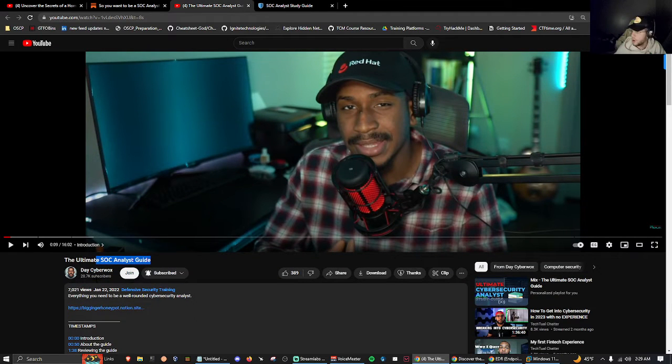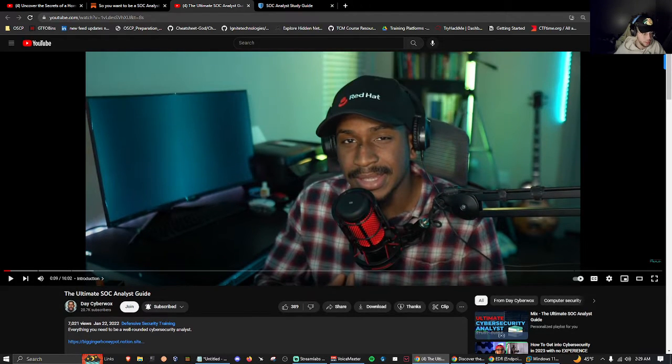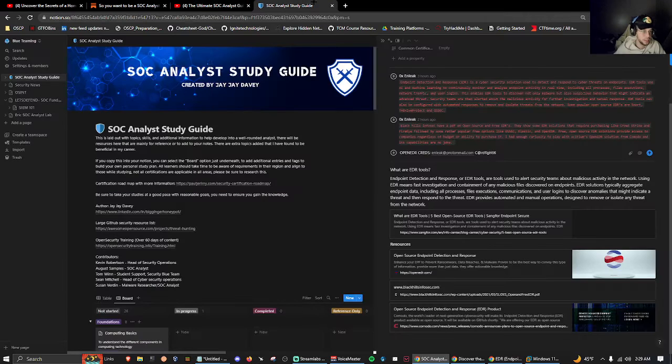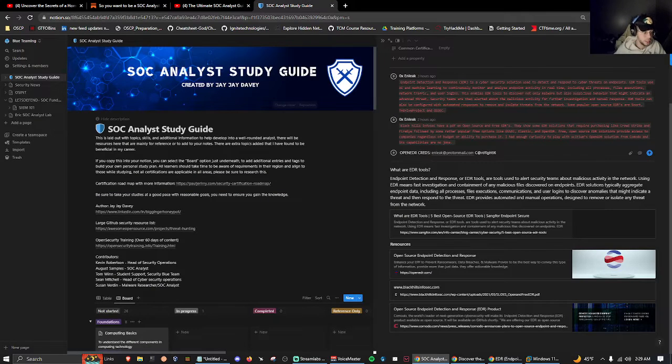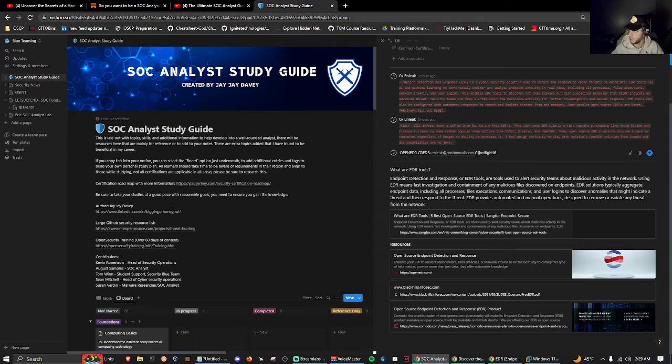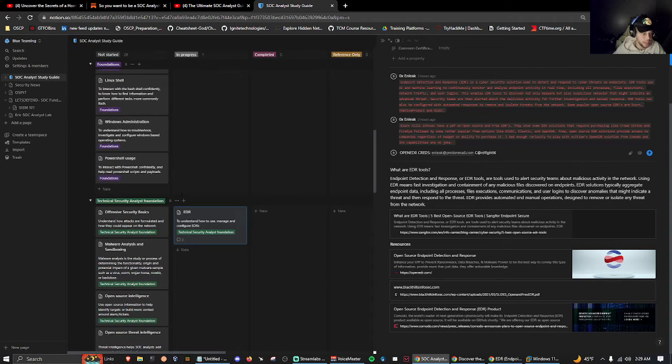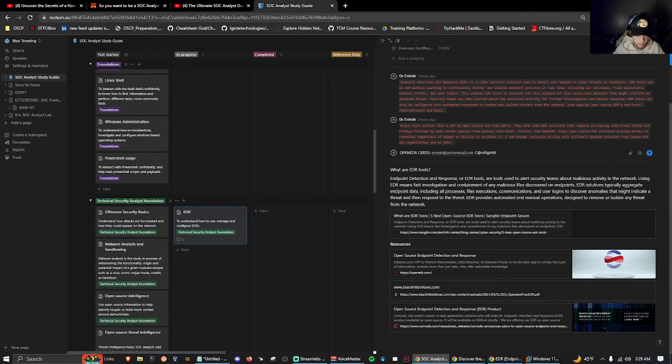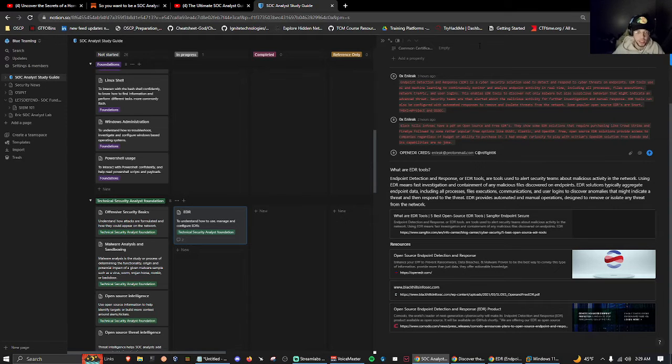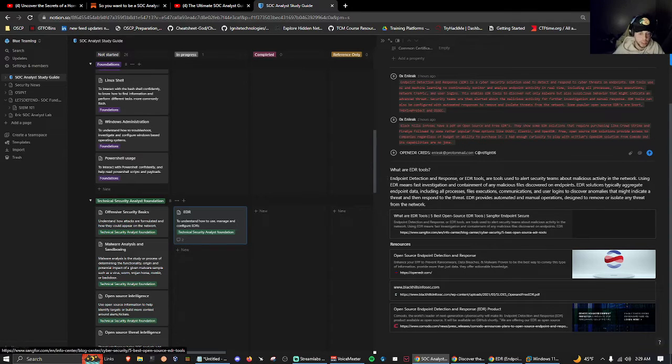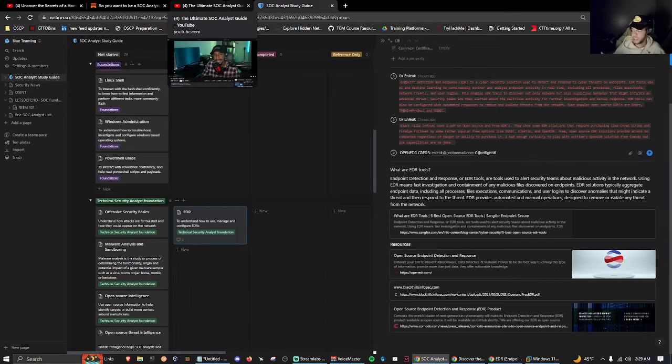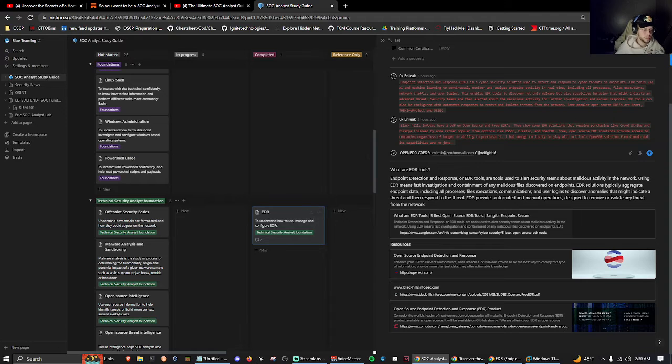TheCyberMentor, I'm sure you guys have heard of him. He made a video about a year ago, the Ultimate SOC Analyst Study Guide by JG Davey. He linked his Notion page under his video, and I recently started working on the EDR section. I've been messing around with this for a couple hours, reading, taking notes, looking at all the resources, and I'm pretty much done with this tab so we can move this to complete.